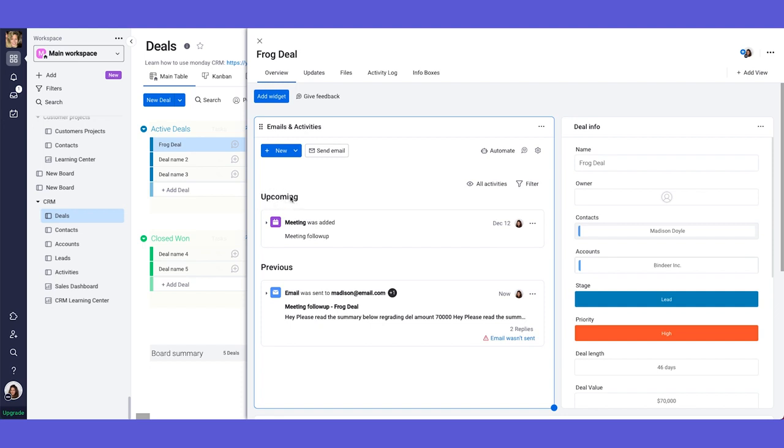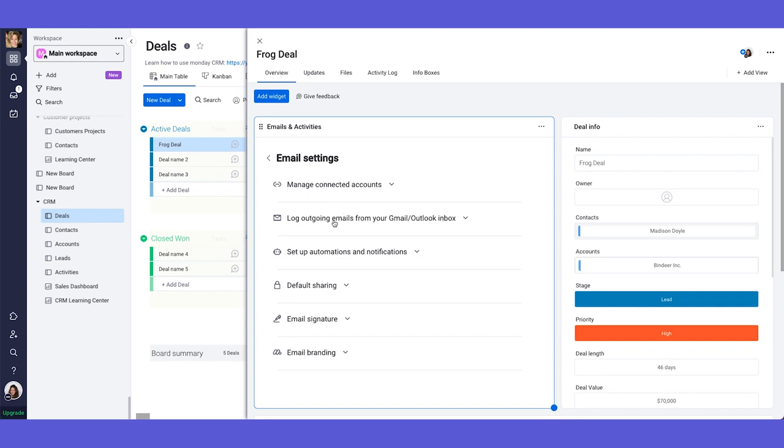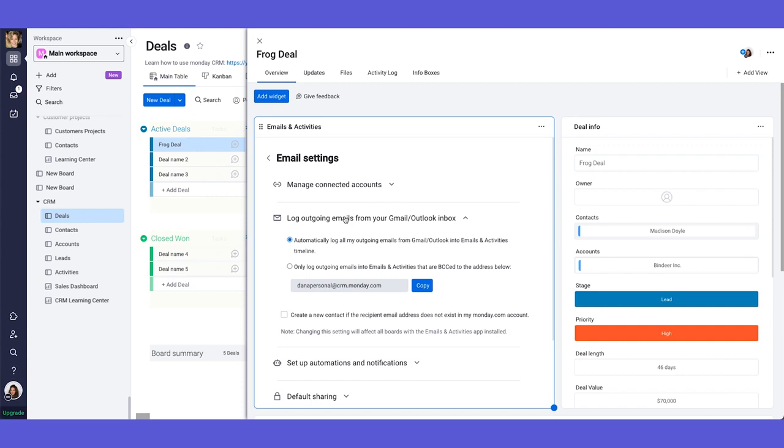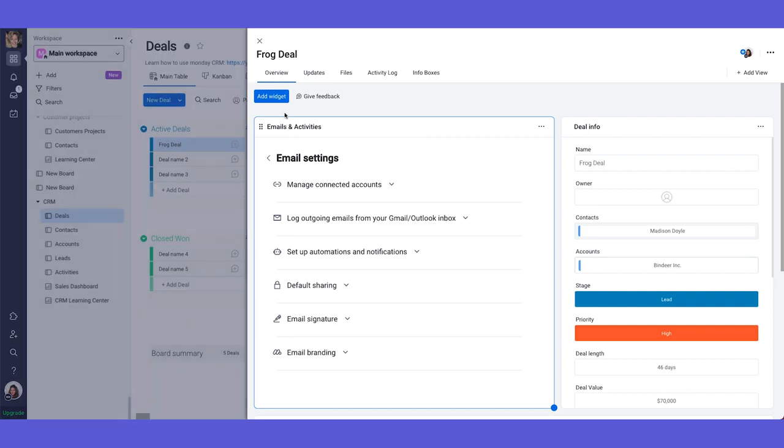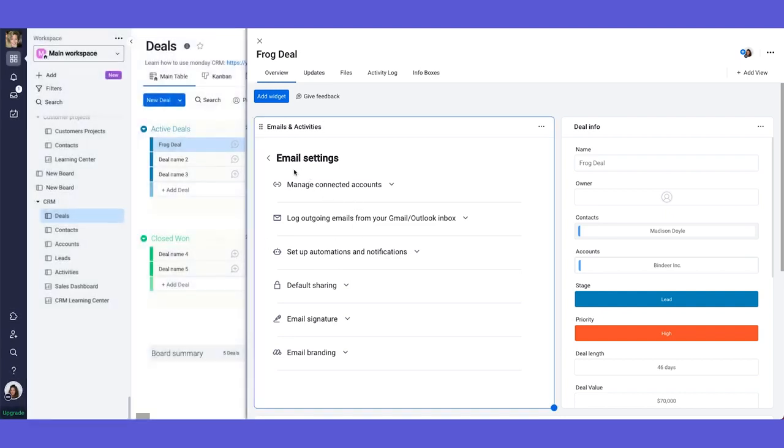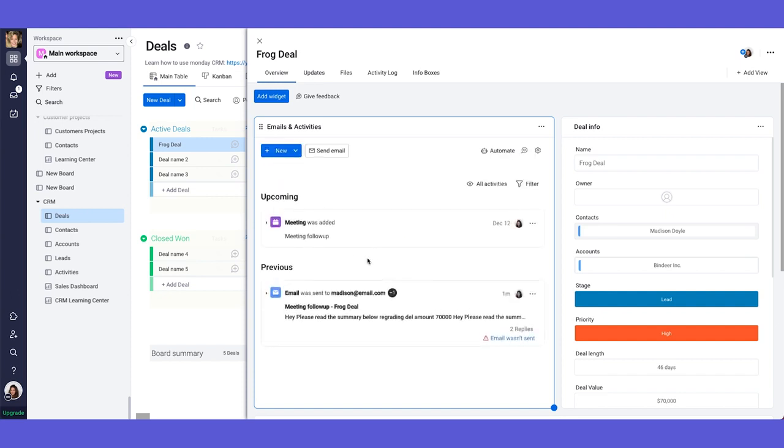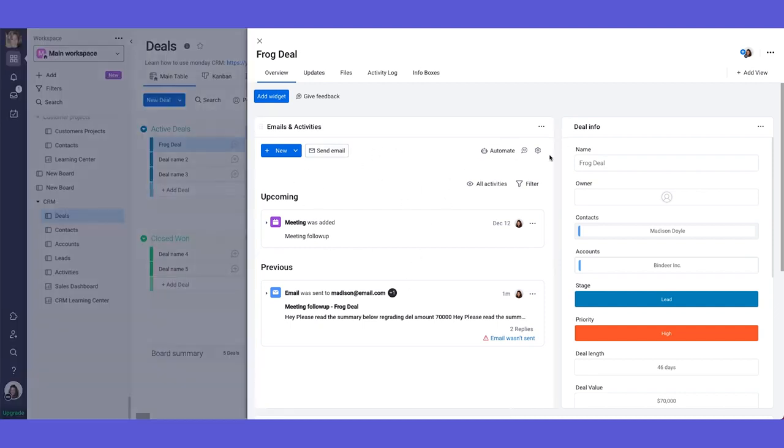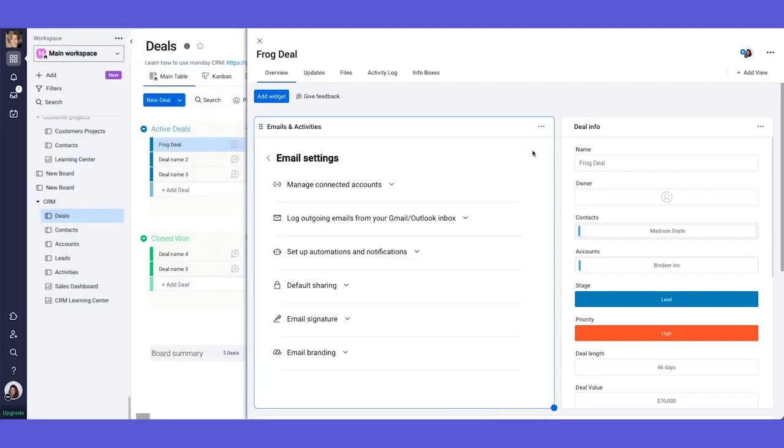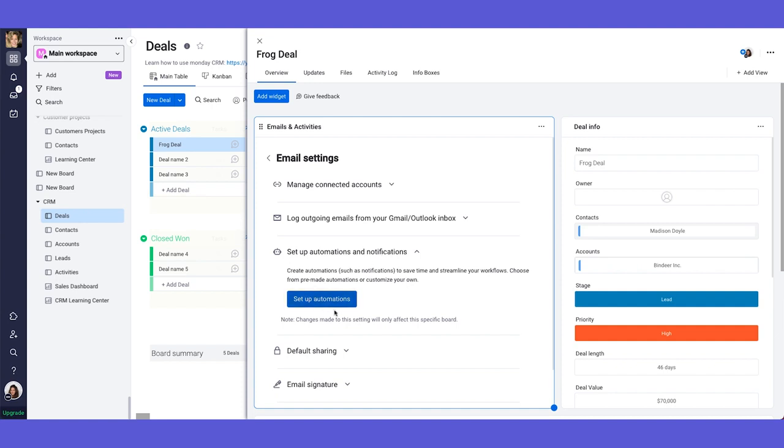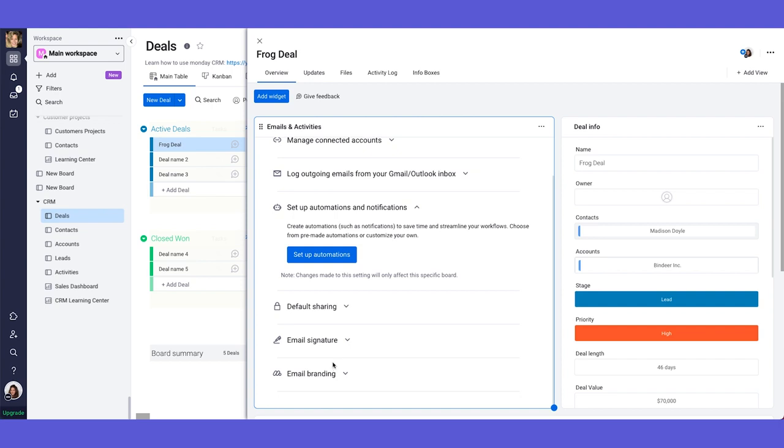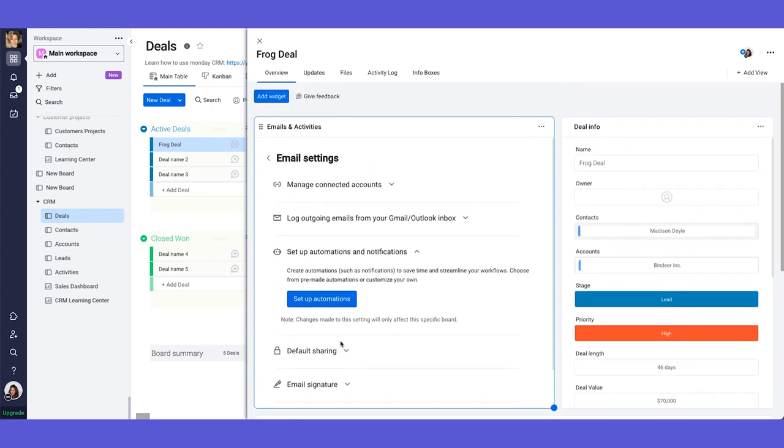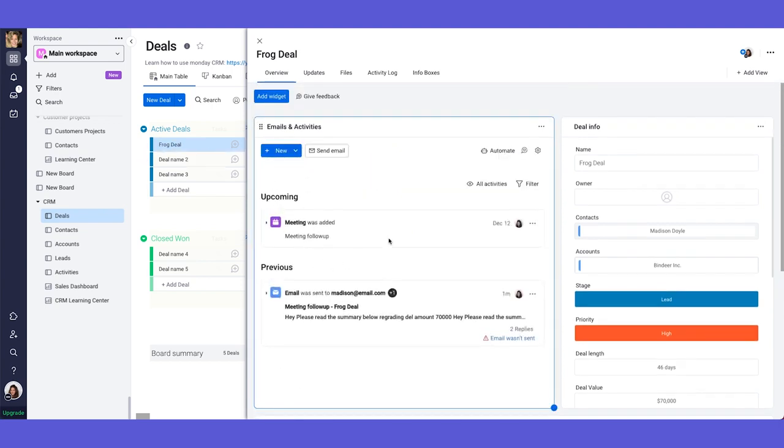You have here in this settings, all of the different settings for the emails and activities. Like for example, the ability to log all the emails from your Gmail or from Outlook into the relevant item. So for example, all emails that you're sending or receiving from Madison are going to be logged inside here. Even if you didn't write the email from the emails and activities tab, meaning if you wrote the email from Gmail and you sent it from Gmail, it will still be documented in here. If you choose to, you have different automations that you can set up. Like for example, when a new email is received, change status to something, notify someone and so on. And this is where you put your email signature and so on.